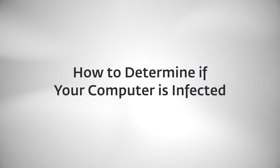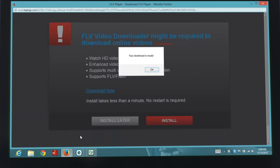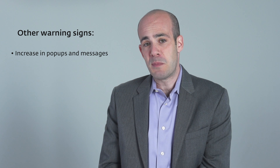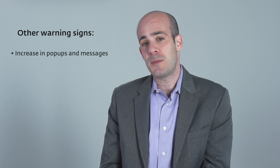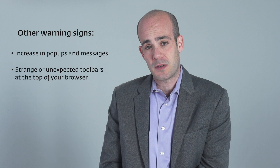Here's how to determine if your computer is infected. Look for a few common symptoms. With viruses or other cyber threats that affect the Internet, your browser may freeze, hang, or fail to display pages. Your default home page may be changed, and you may get redirected to unwanted destinations. Other warning signs include an increase in pop-ups and messages or the appearance of strange or unexpected toolbars at the top of your browser window.